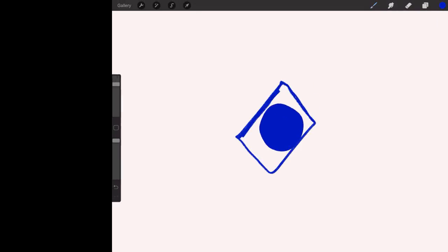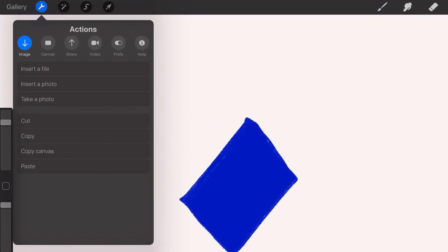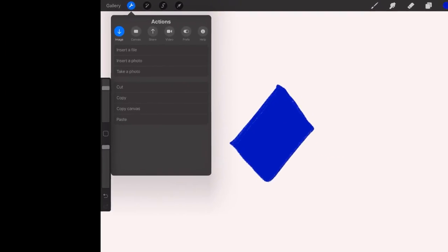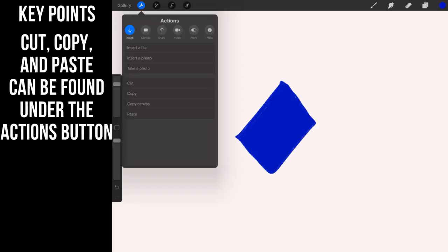All right, we make a simple blue diamond. Now cutting and pasting is a little bit hidden in Procreate. It's not perfectly clean. You want to go ahead and hit your wrench, and then when you come down to image, there's the cut, copy, copy the canvas, or paste. So you can take this layer and you can cut it.